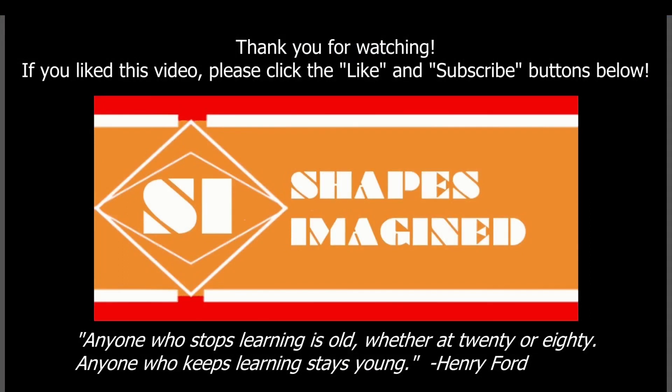Thank you for watching this video. If you liked it, please be sure to click the like and subscribe buttons below. Also, post any questions you have in the comments and I may answer them in another video. And remember, anyone who stops learning is old, whether at 20 or 80. Anyone who keeps learning stays young. So keep learning, keep designing, keep making, and be proud of your work.